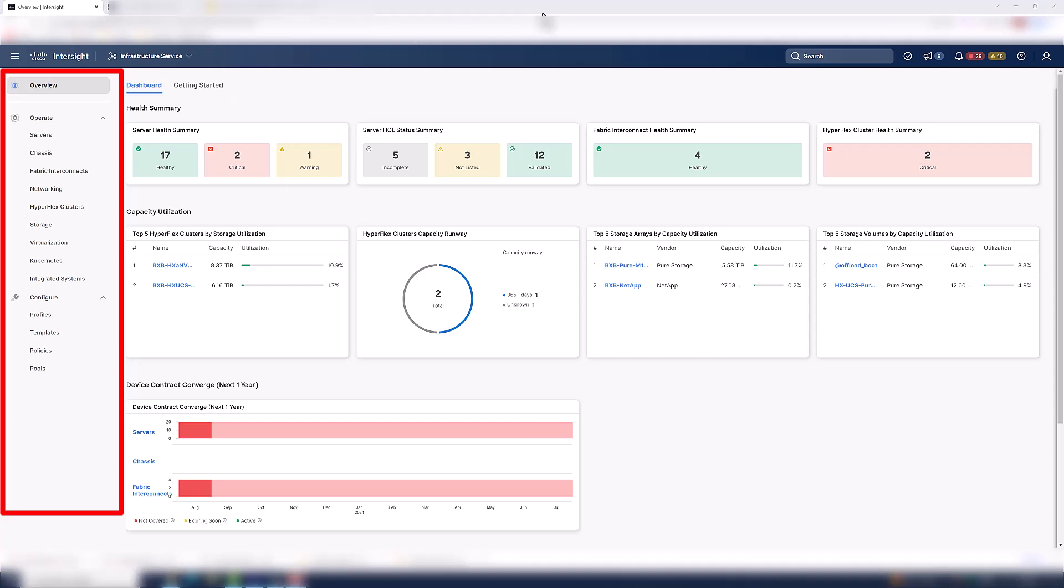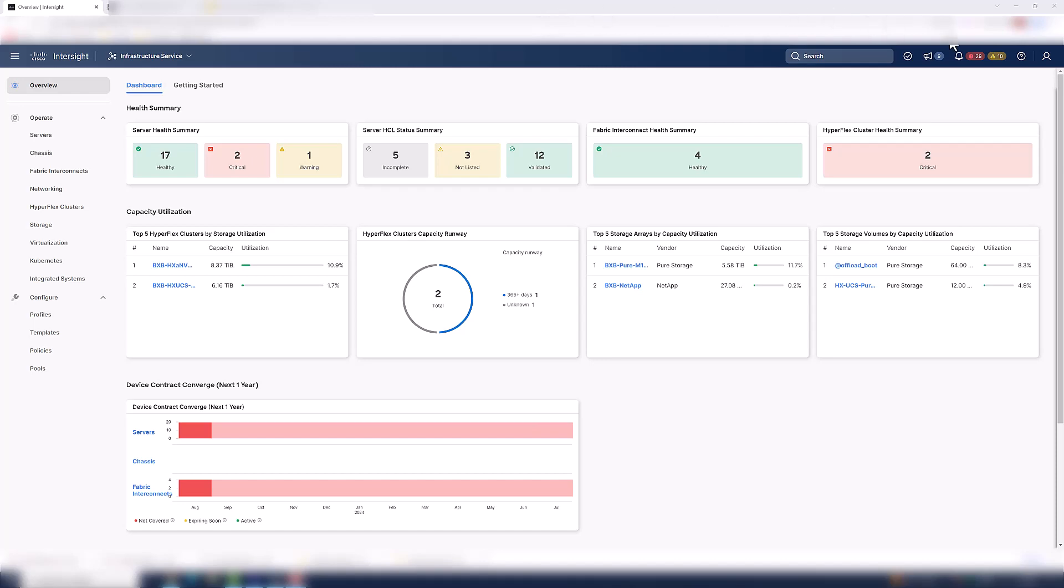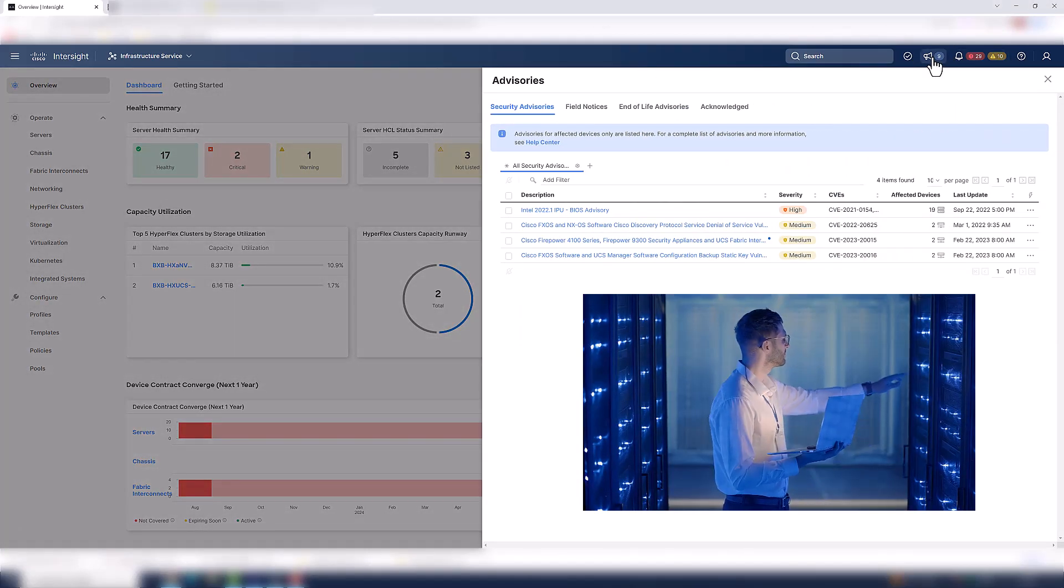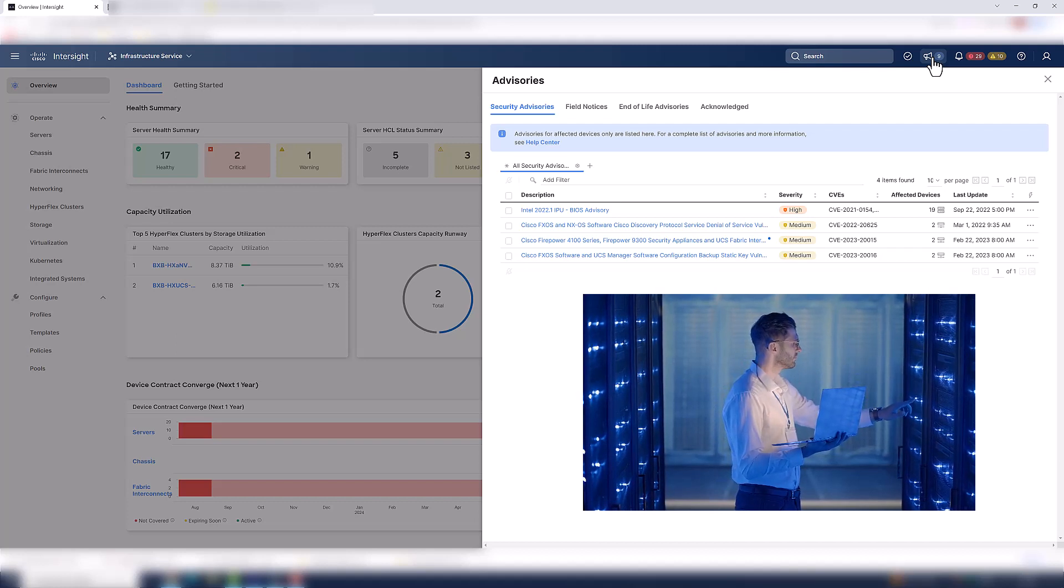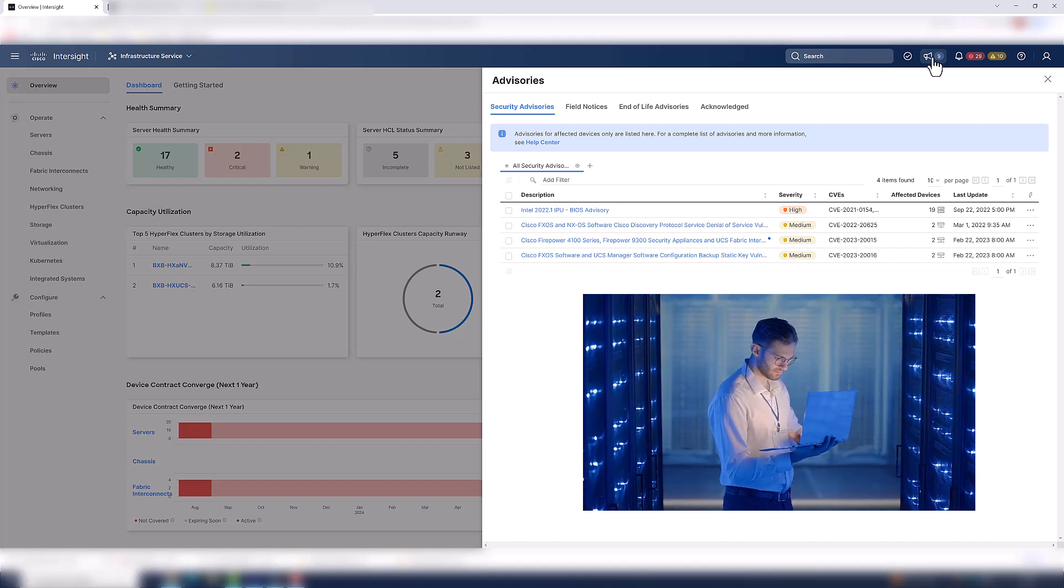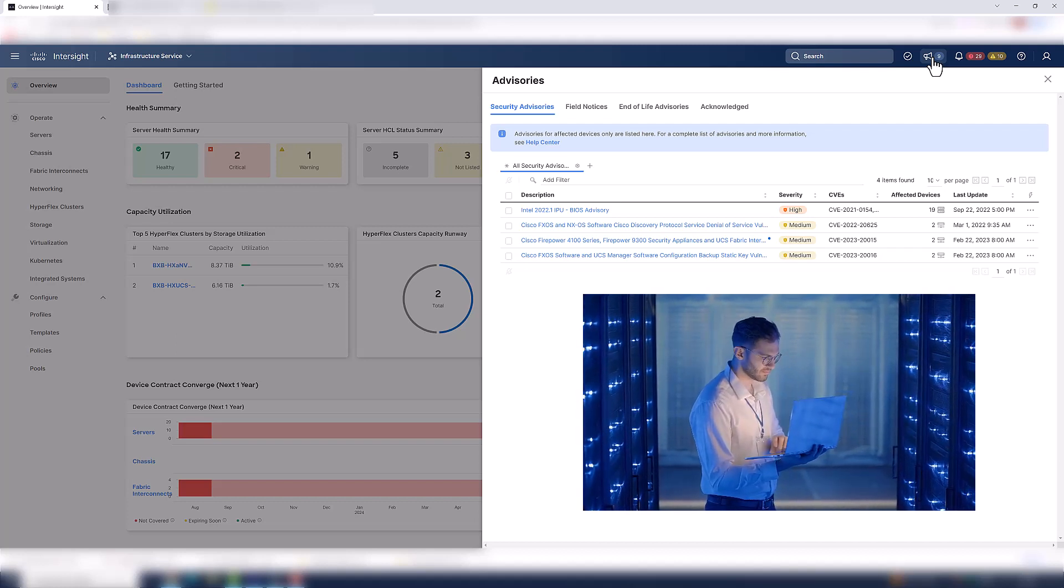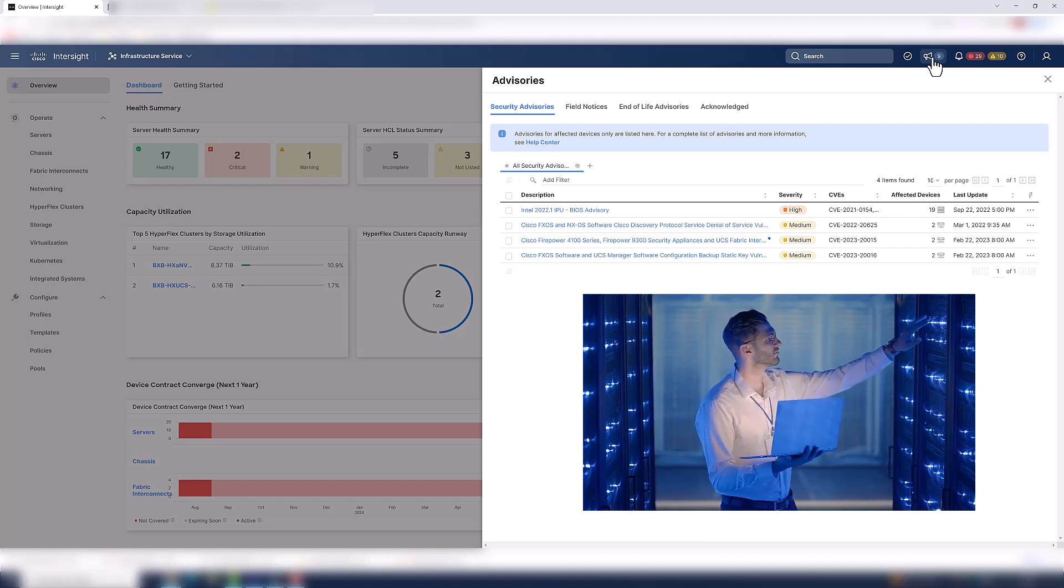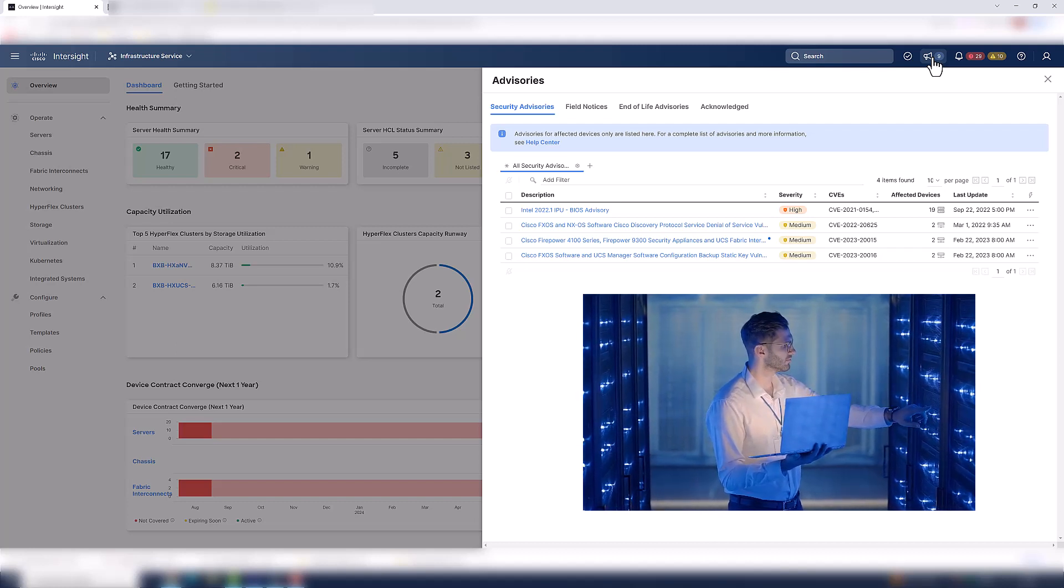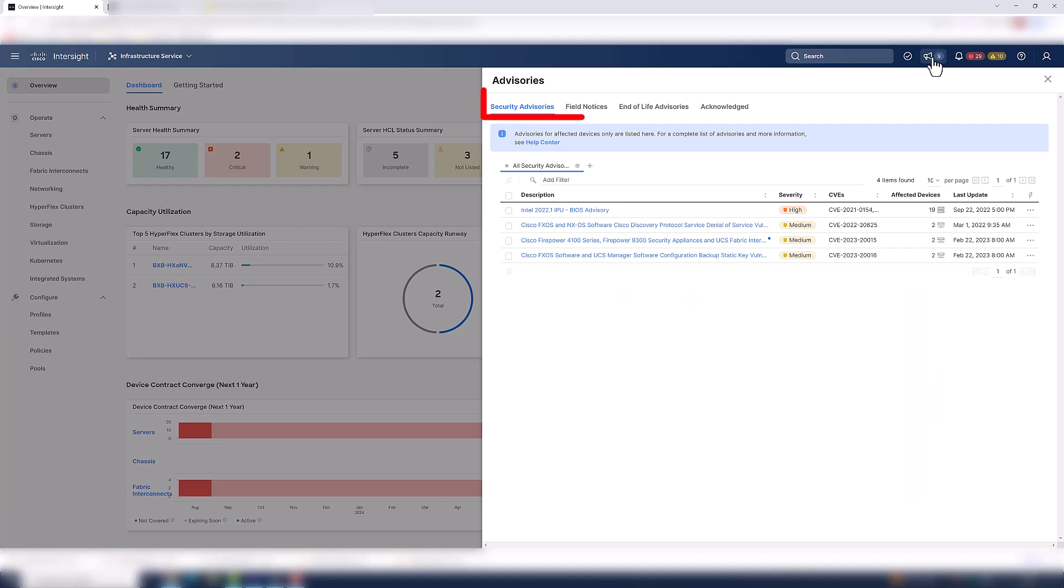So earlier, I mentioned that Intersight has a superpower that allows you to be more proactive and save time when you're doing day two operations. So let's go ahead and spend a little bit of time reviewing that. And we all know how time-consuming it is when you get notified about an advisory that impacts your servers. First, you have to identify the server models and make sure that you have them in fact and that they are impacted. You need to determine the firmware version and so on and so forth. So what if I can show you a more proactive way to handle this?